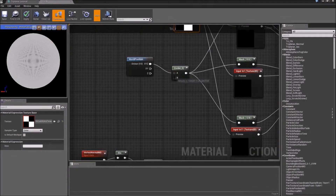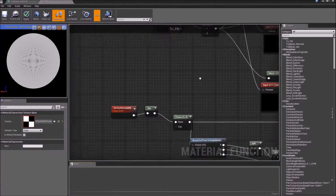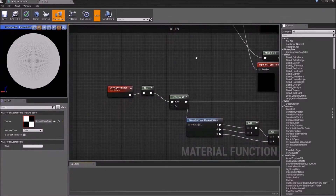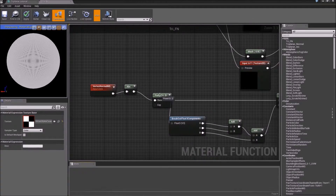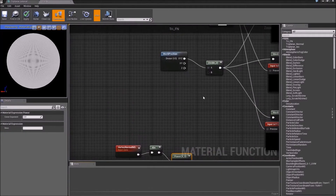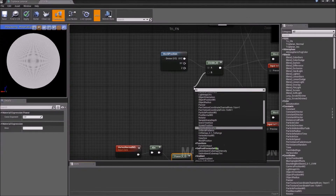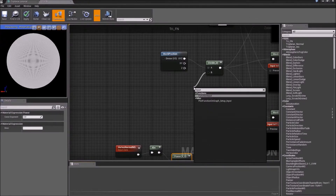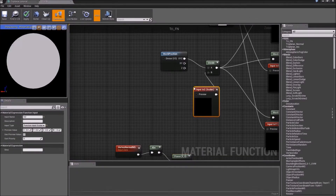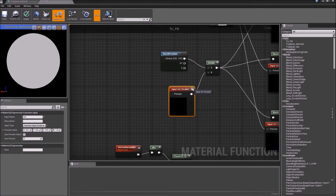But you can see that our texture scale parameter and our fade parameter are missing, so we'll have to add an input connector there. We'll name it texture scale.